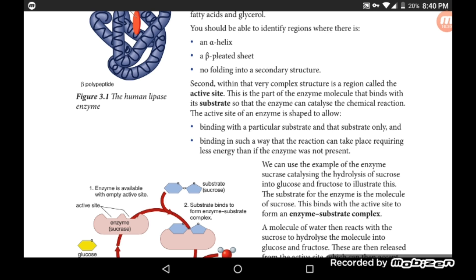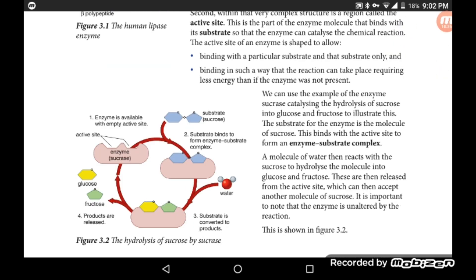We can use the enzyme sucrase and its substrates glucose and fructose to illustrate this. For example, the enzyme sucrase catalyzes the hydrolysis of sucrose, which is the substrate, and the end products are glucose and fructose.